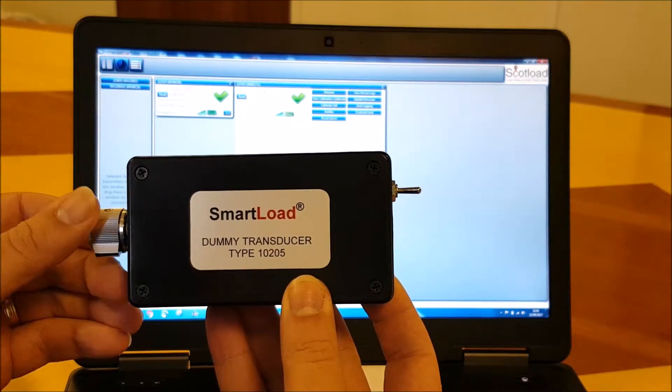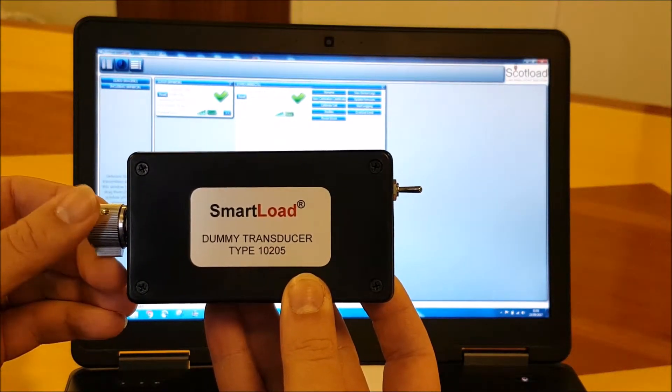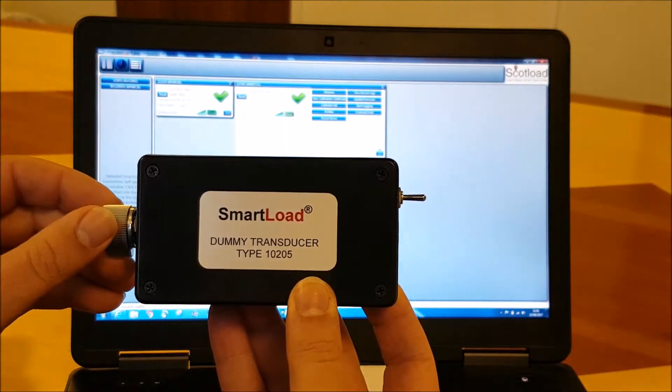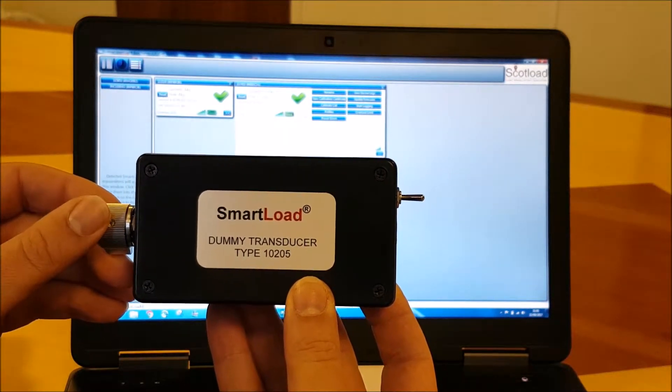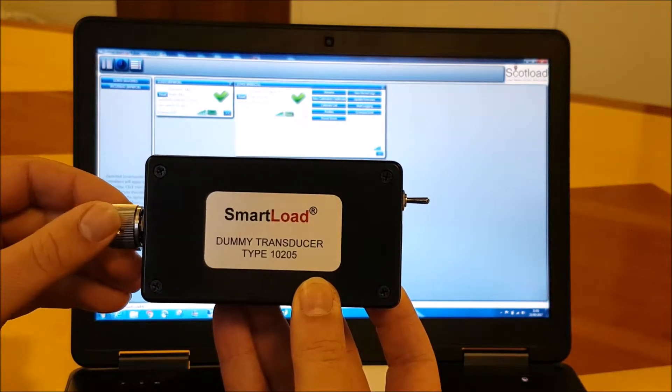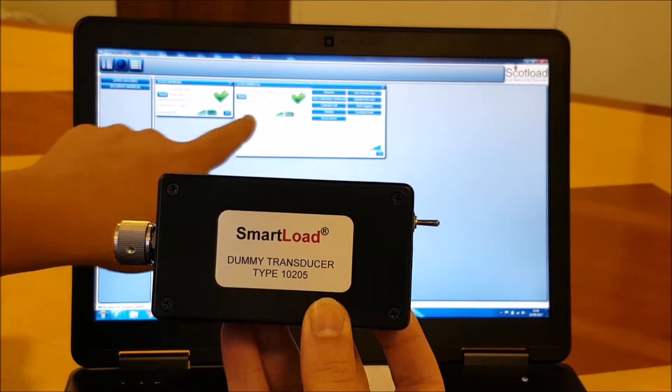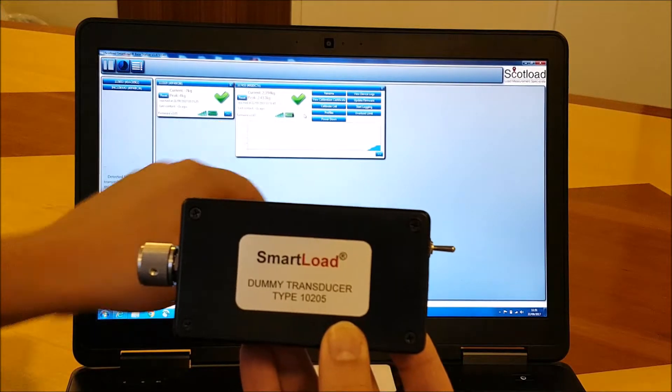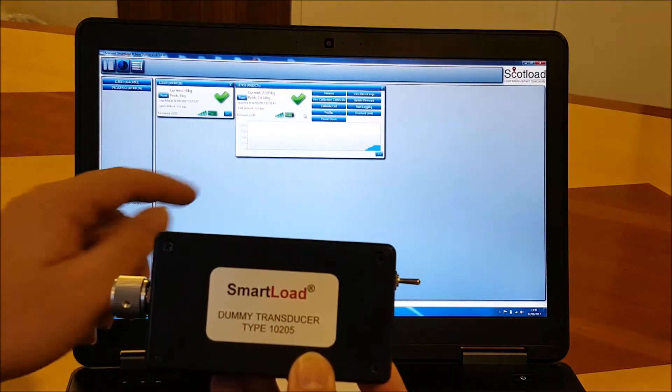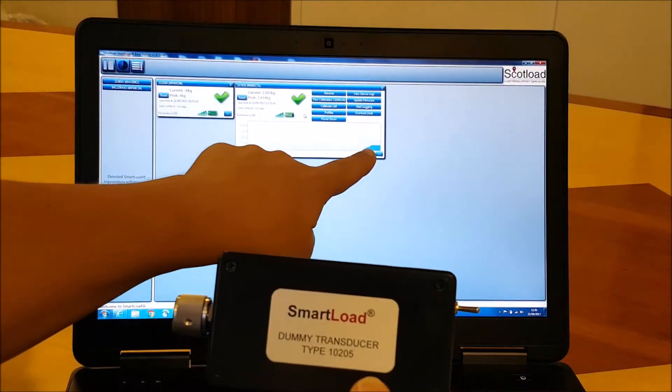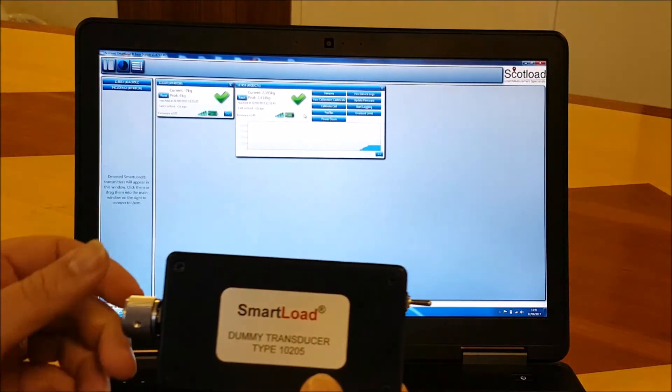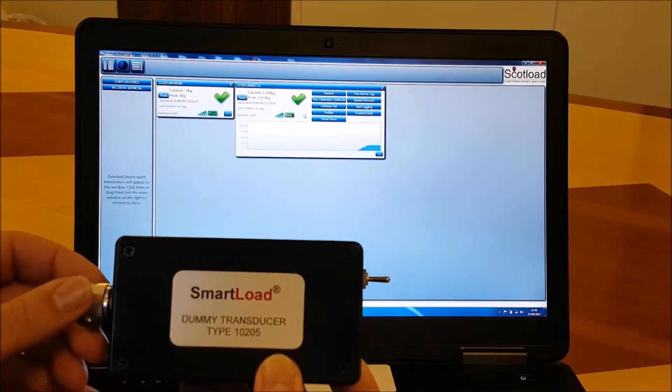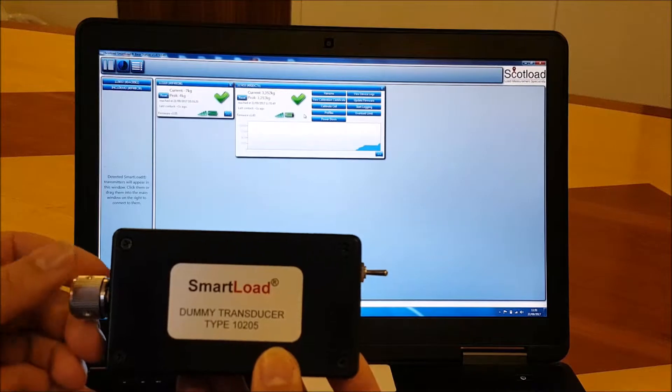And also on our little graph here as well. So if we keep on going up, we'll show you another little function of this load cell, which is the overload.